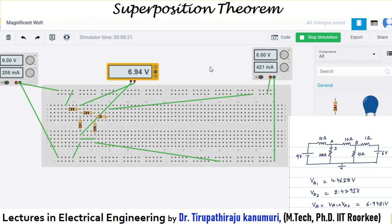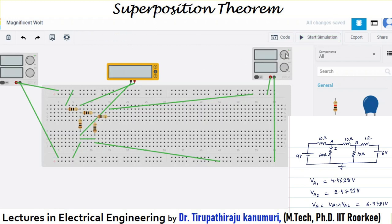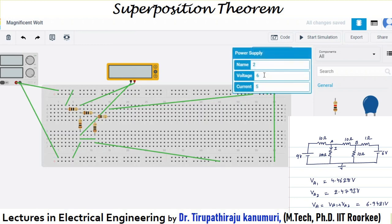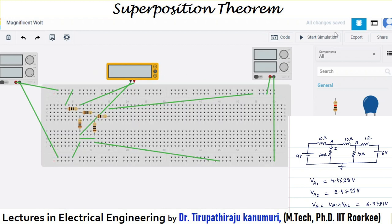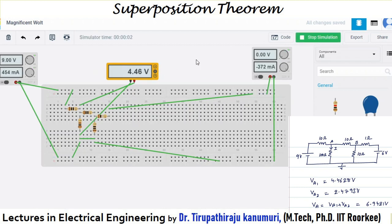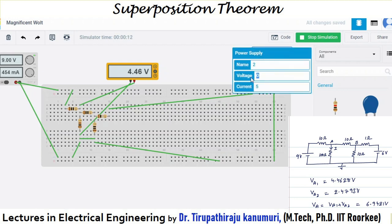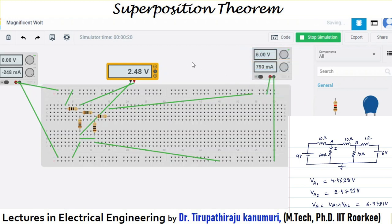Now let us see the effect of each source acting separately. I am making the 6 volt source as 0, keeping only 9 volts. Running the simulation gives 4.46 volts. Theoretically we got 4.4628. Then I change this source to 6 volts and make the first one 0. The value showing is 2.48 volts, and theoretically we got 2.4793.